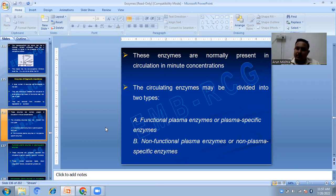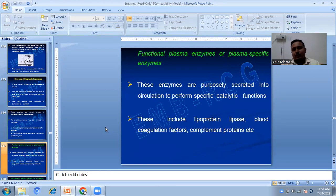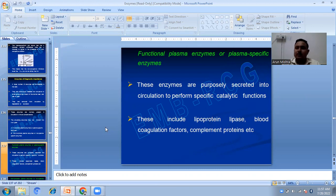The circulating enzymes may be divided into two groups. The first being functional plasma enzymes or plasma-specific enzymes, and the second being non-functional plasma enzymes or non-plasma-specific enzymes. Functional plasma enzymes are purposely secreted into the circulation to perform specific catalytic functions. These include lipoprotein lipase, blood coagulation factors, and complement proteins.